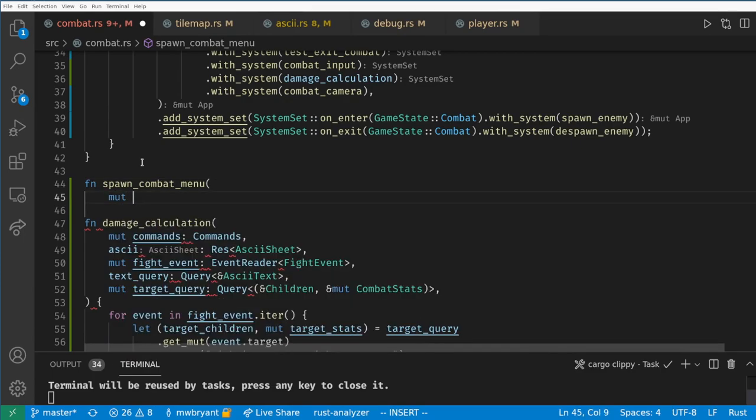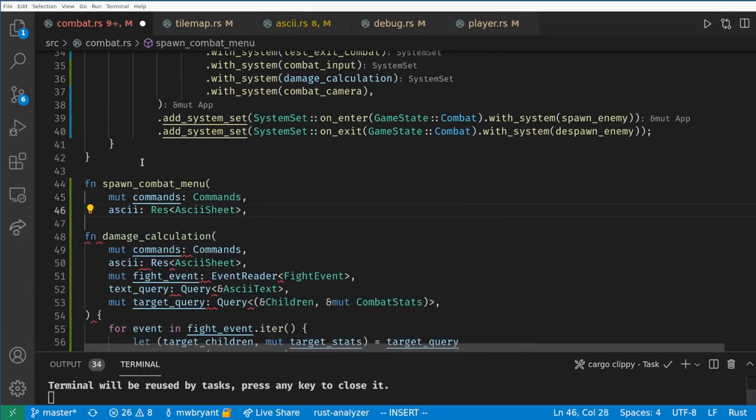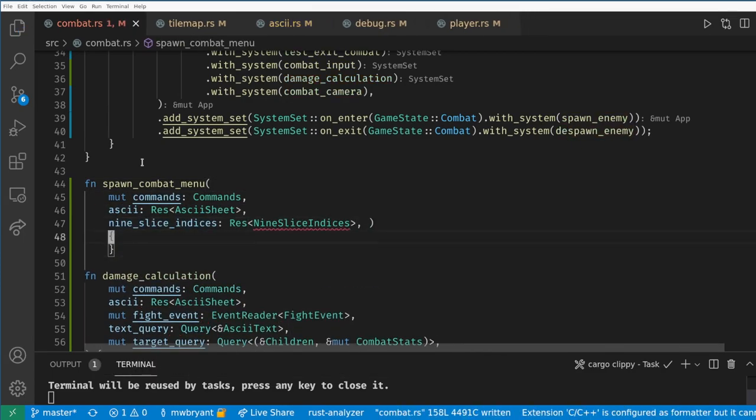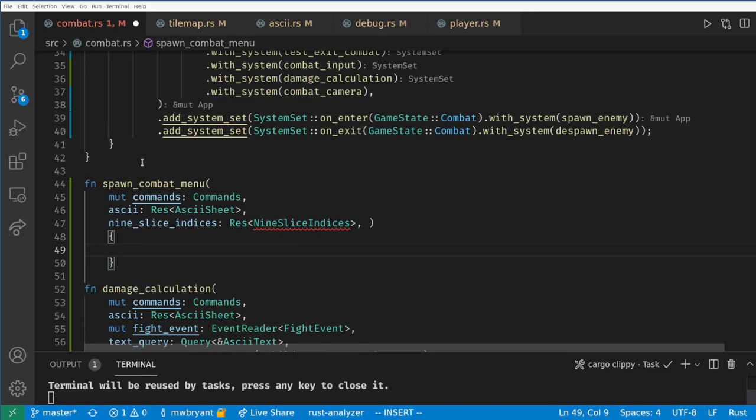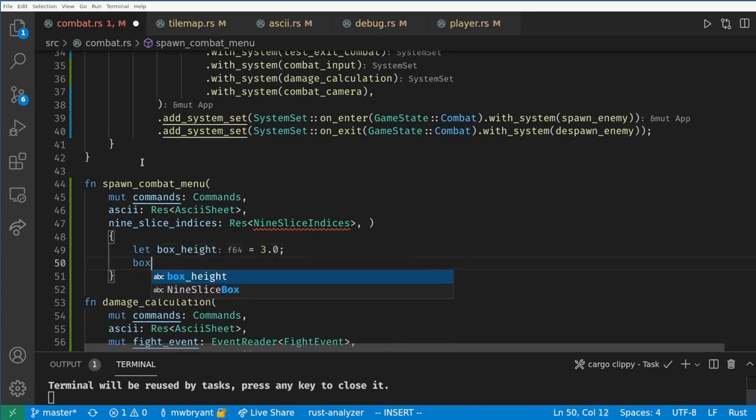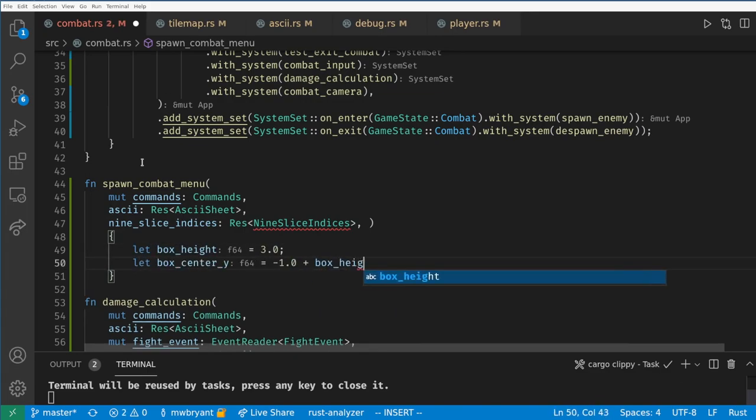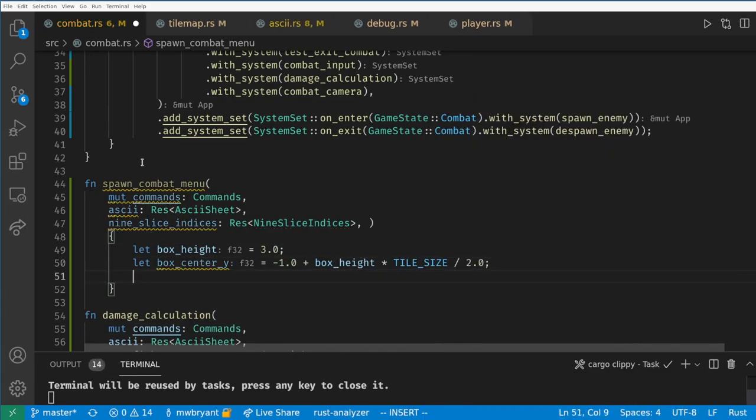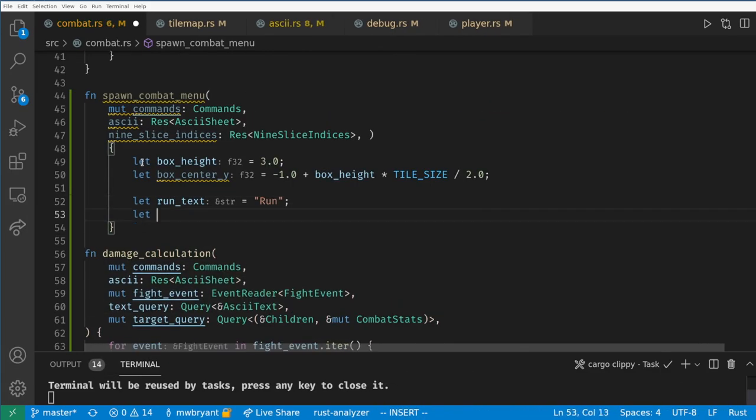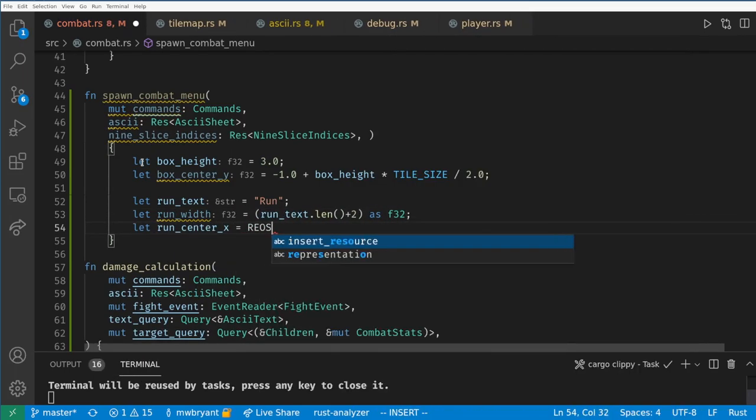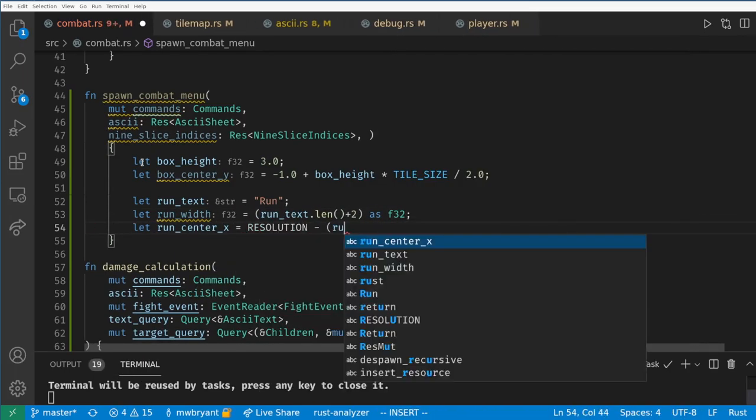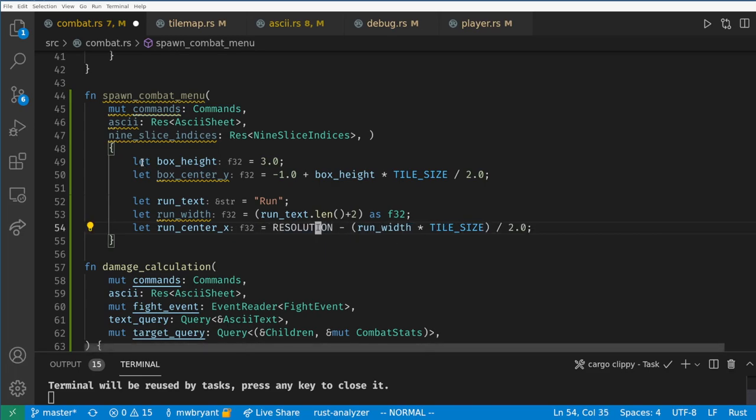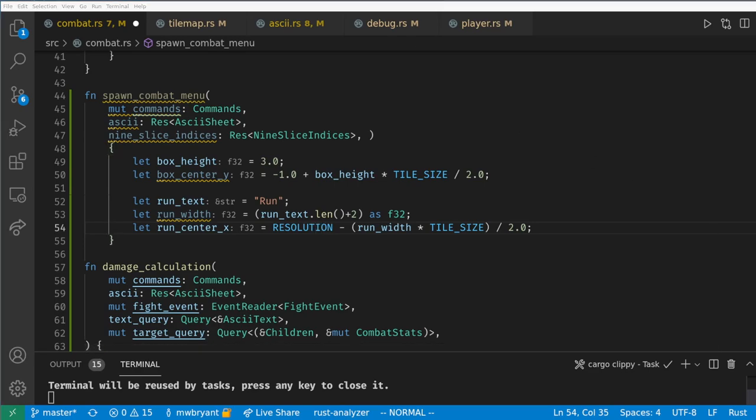Finally we can create a combat menu using our 9 slice and our text. First let's create a run button. We want the box to be three tiles high and we want it to be two tiles wider than the length of our text in the box. We want the center of the box to be in the bottom right side of the screen. Remember in episode 1 we set up the camera to have normalized coordinates. So the y values range from negative 1 to 1 and the x values range from negative resolution to resolution.